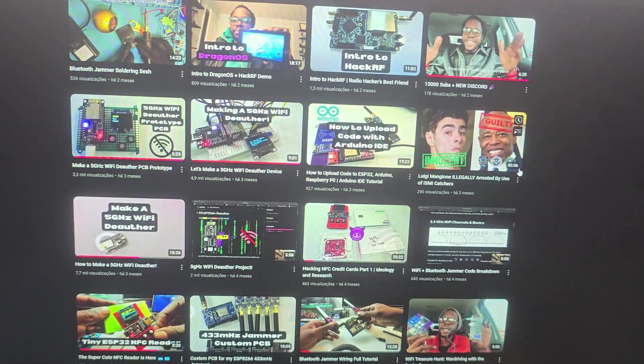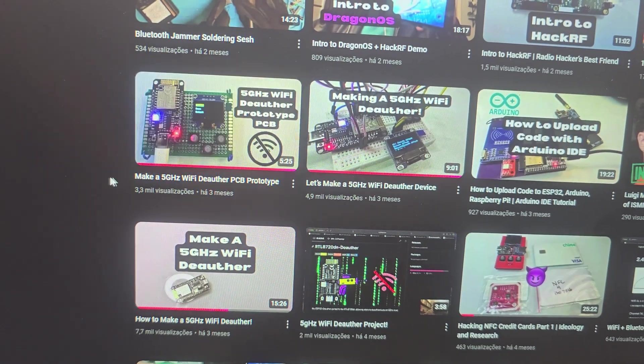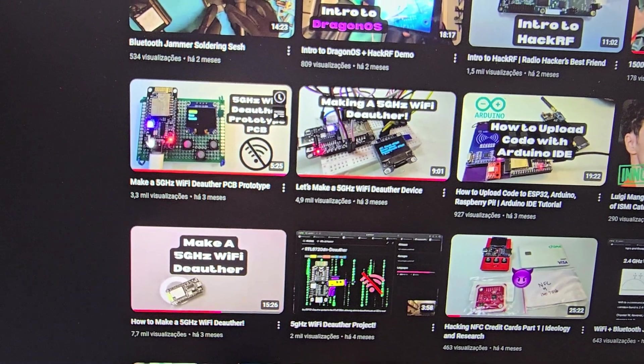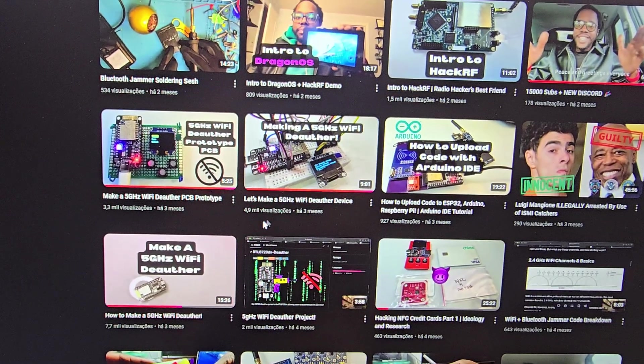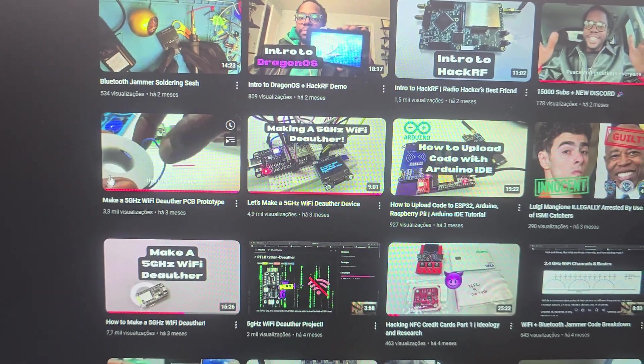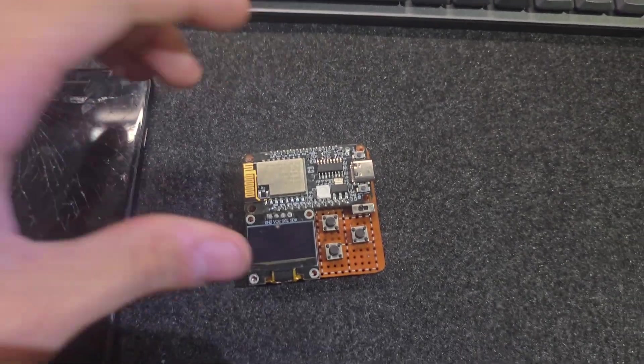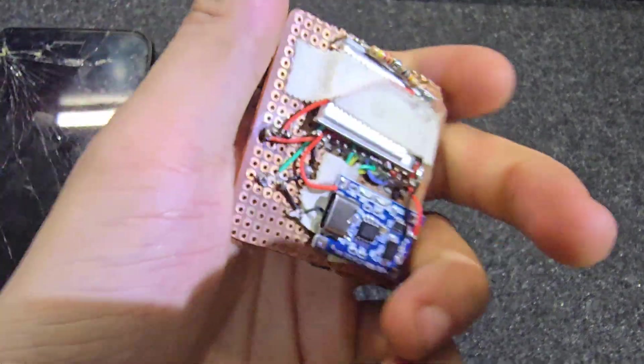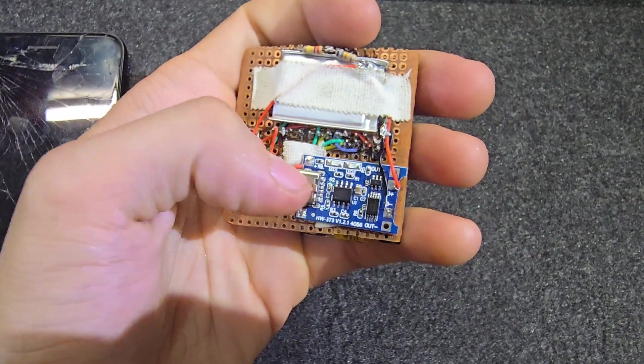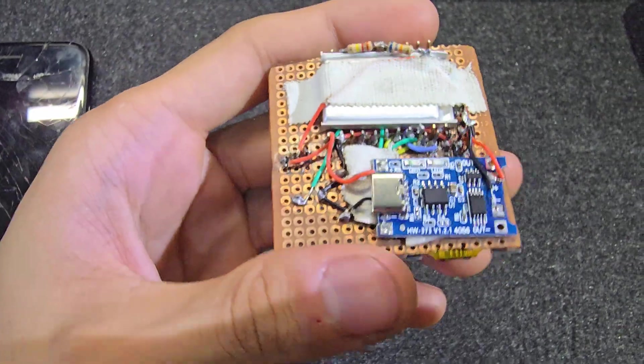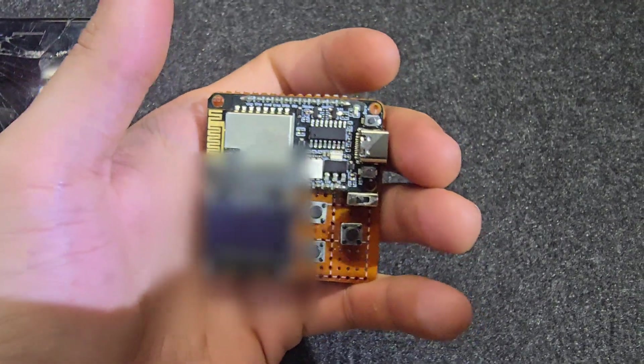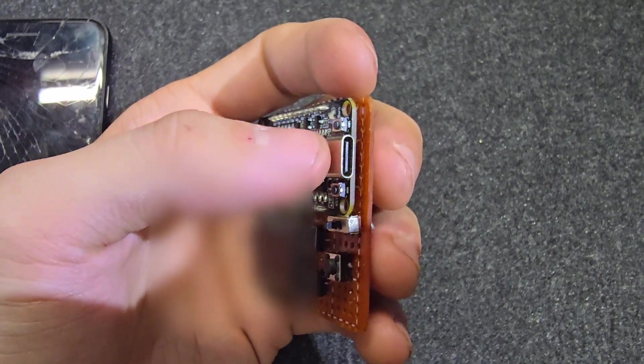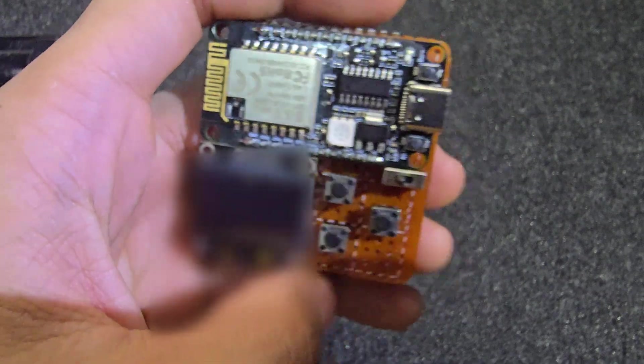He has a couple of videos showing this 5 GHz deauthing device. So if you want to build this either on a breadboard or a soldered protoboard, just watch his videos. This is pretty much the same device. I just added a battery. I'm using here the TP4056 for charging a battery so that I can use this and put it in my pocket. I don't need to worry about carrying a cable or a power bank or a cell phone or whatever.